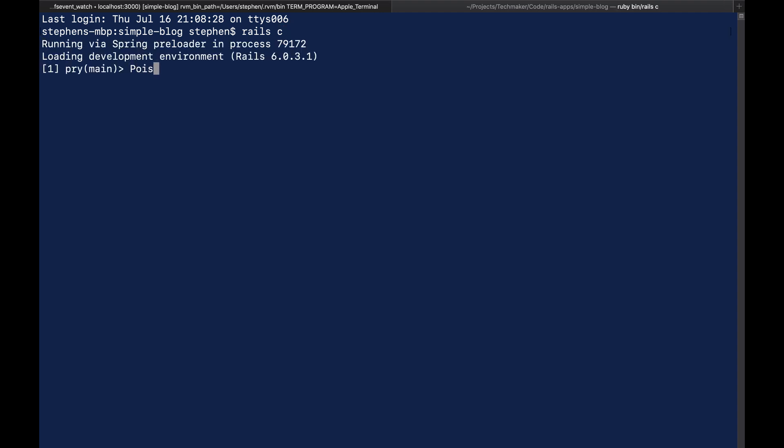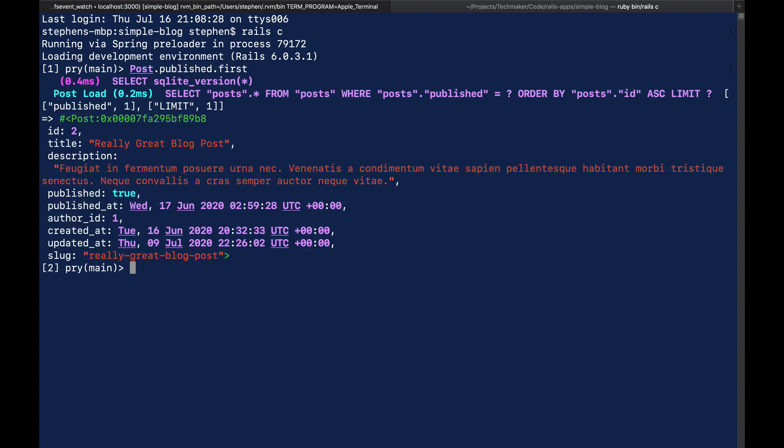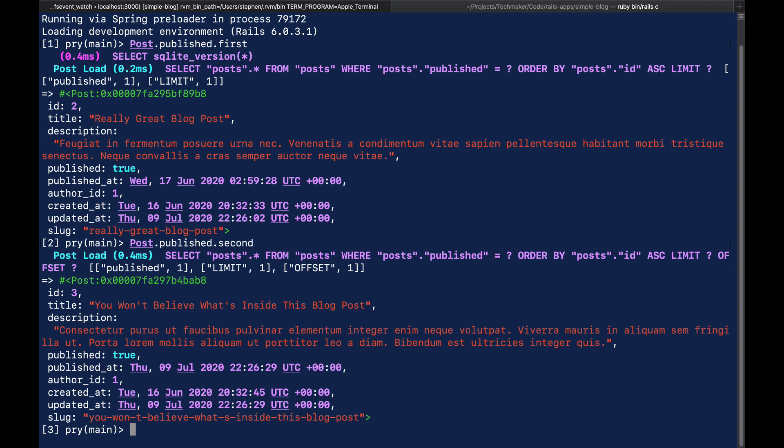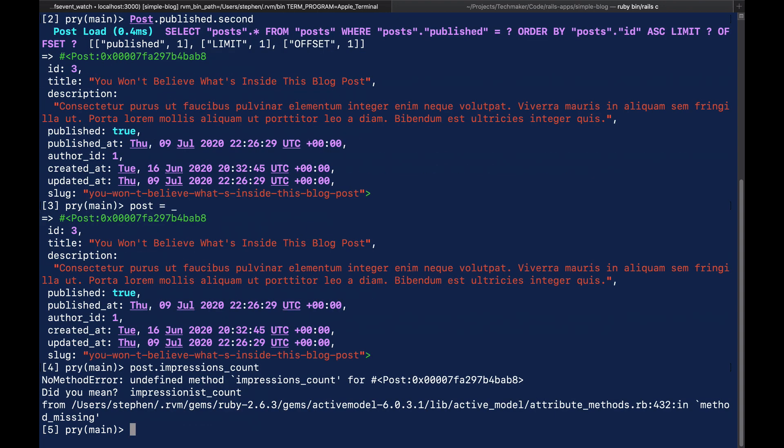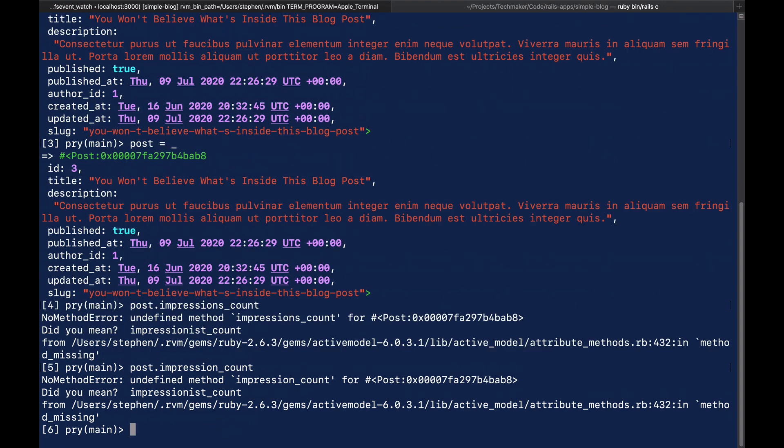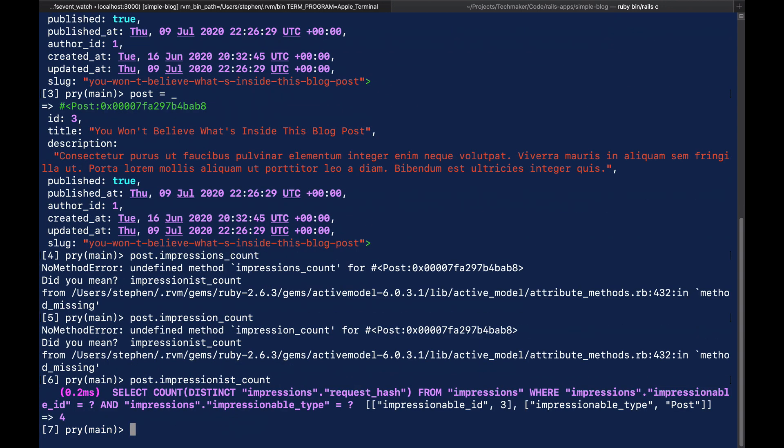So let's look and see, like post, it's one of the published posts, right? So it's post.published.first, maybe? I think it's going to be the second one now that I'm seeing that title. So we'll say post equals underscore, which is a cool trick to set this variable equal to whatever the last thing that was returned is. Then we can say post.impressionist count.